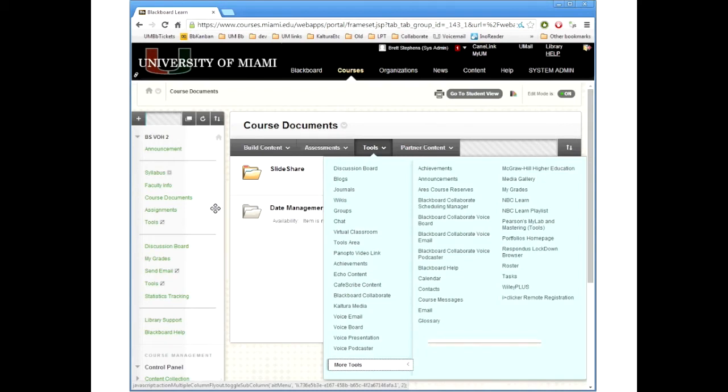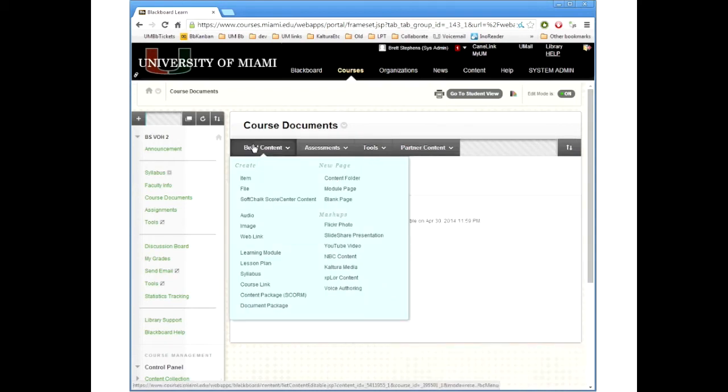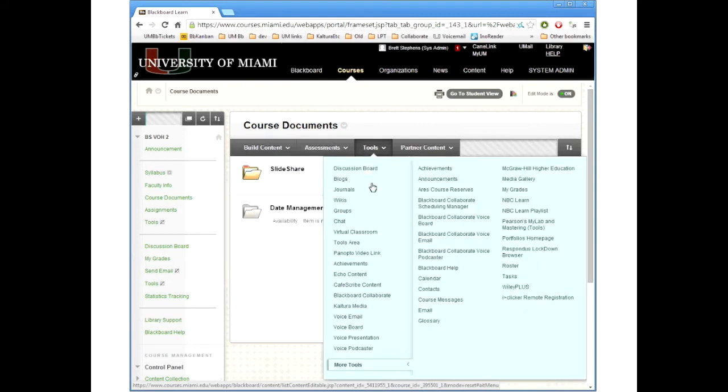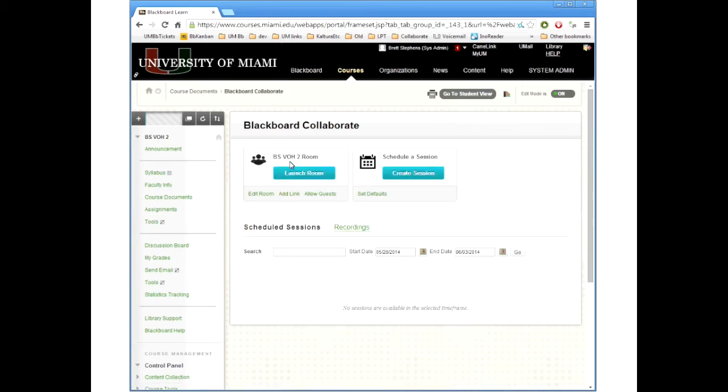But if I go into something with Blackboard Collaborate, you'll see that there's the course room but the room for me as an instructor is not there. That's something I turned off.